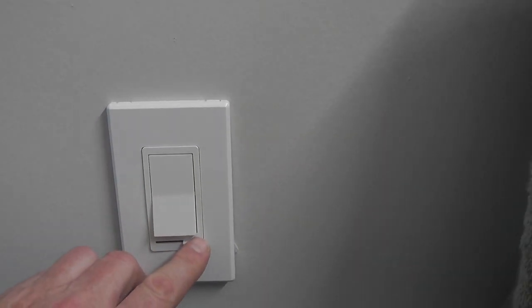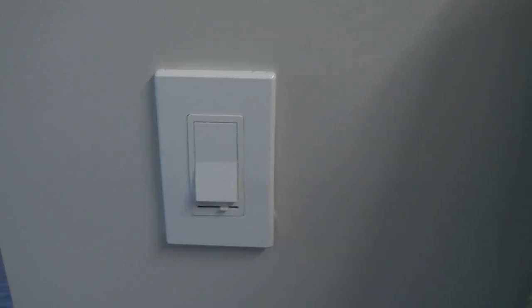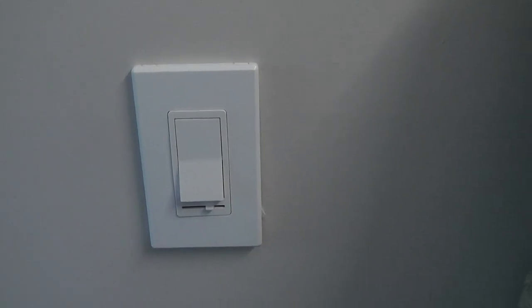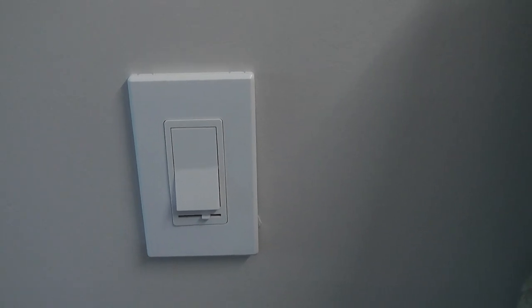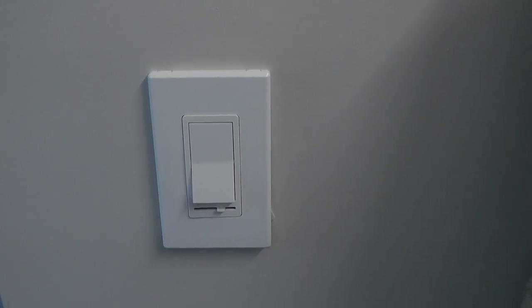I would make sure that your fixture is dimmable capable, because there are some LEDs that are not. Many are, and they just don't say one way or the other.